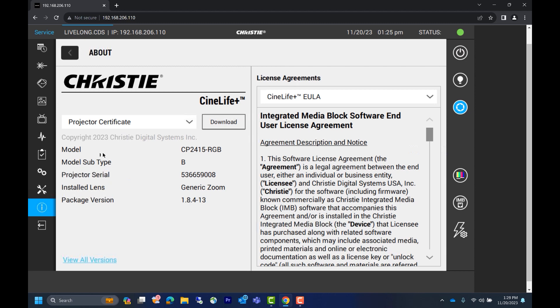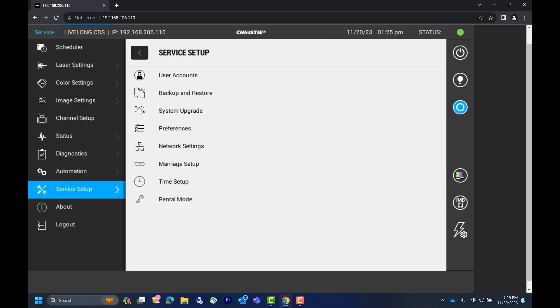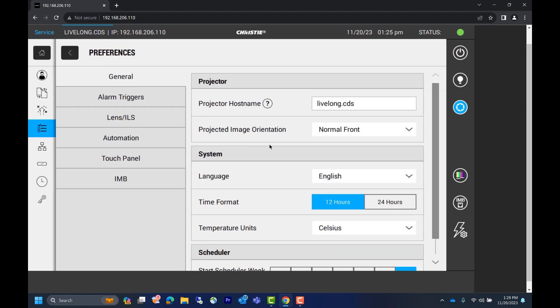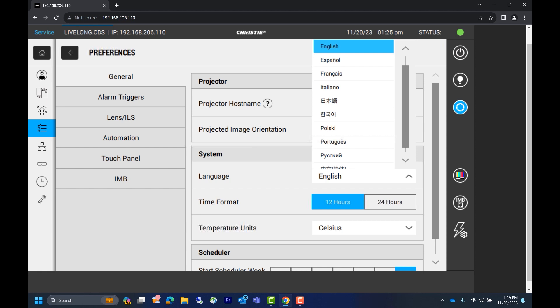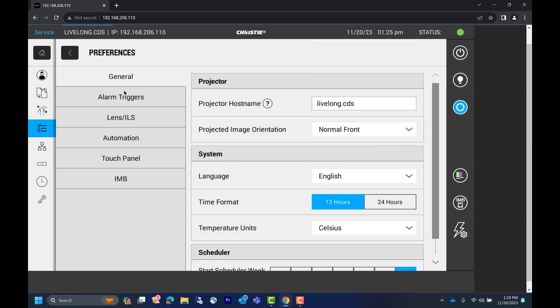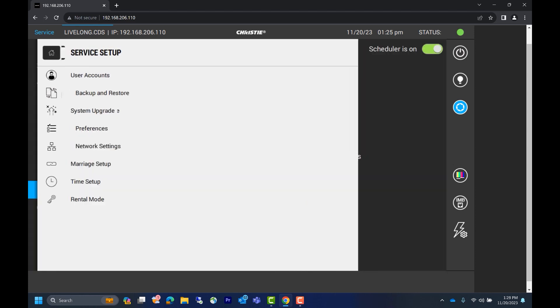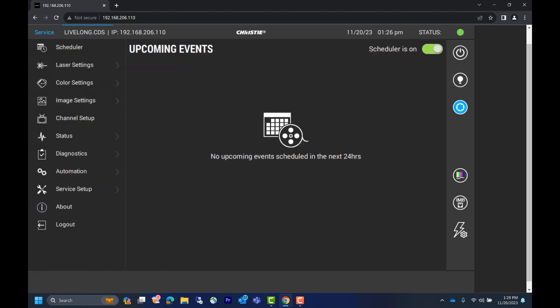Including the software package version, model type, serial number, etc. When you click on service menu, you'll see a list of options. Click preferences and you can set or adjust many different features. Another selection is language. Click that to change the language you see on your user interface. Please note that in this video we connected to the projector using a laptop and ethernet cable. This projector's IP address is 192.168.206.110. Note that this is the default IP address of this projector. Your projector may have a different IP address.